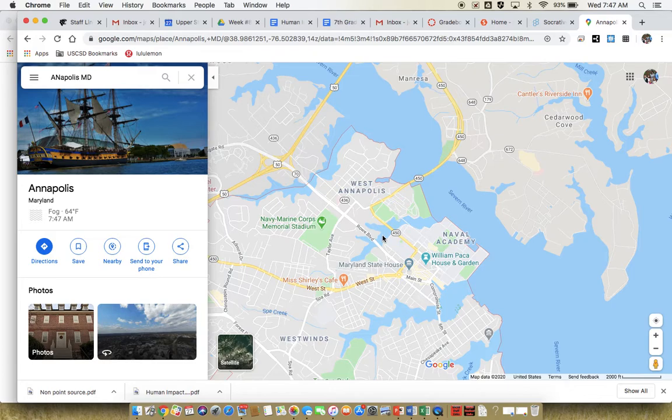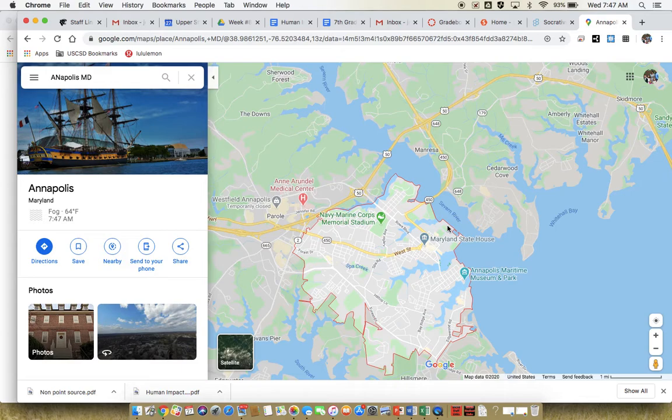That small creek might lead into this little tributary, which then would run all the way into the Severn River, which then continues into a larger body of water. But the watershed encompasses all the area that drains into the same body of water.